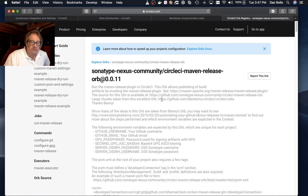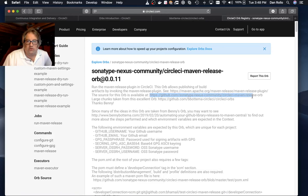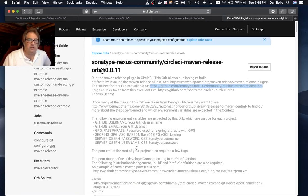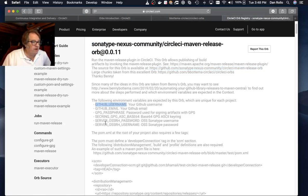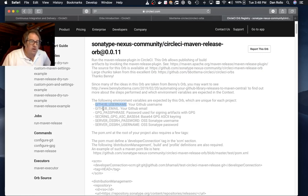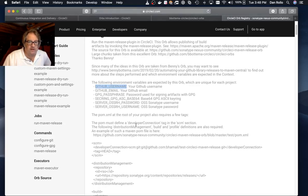There is a bunch of information in the description here. One of the key pieces is the source code. If you want to check out the source for the orb, it is also visible here on the page. The top of the page talks about a number of environment variables that you will need to set in order to use this orb. Those can also be set via context, however you prefer to set up your CI builds on CircleCI.